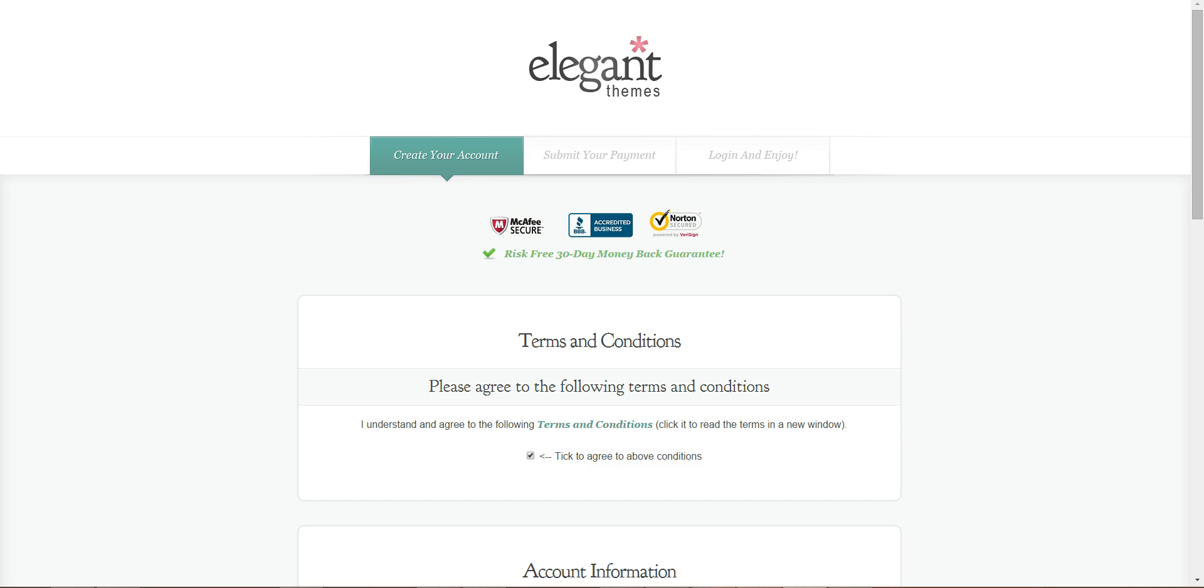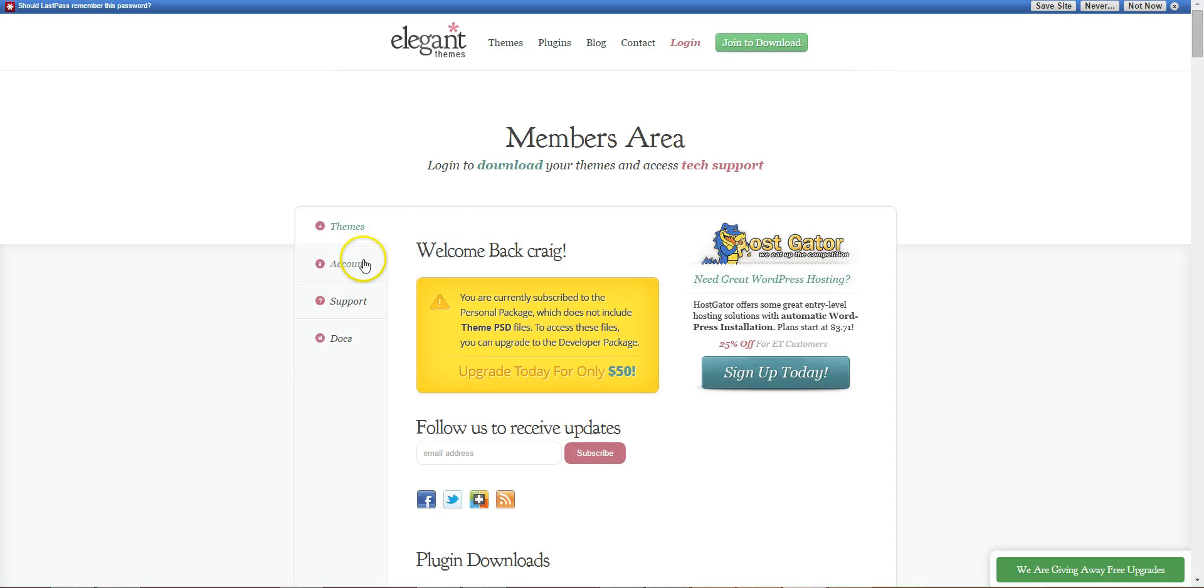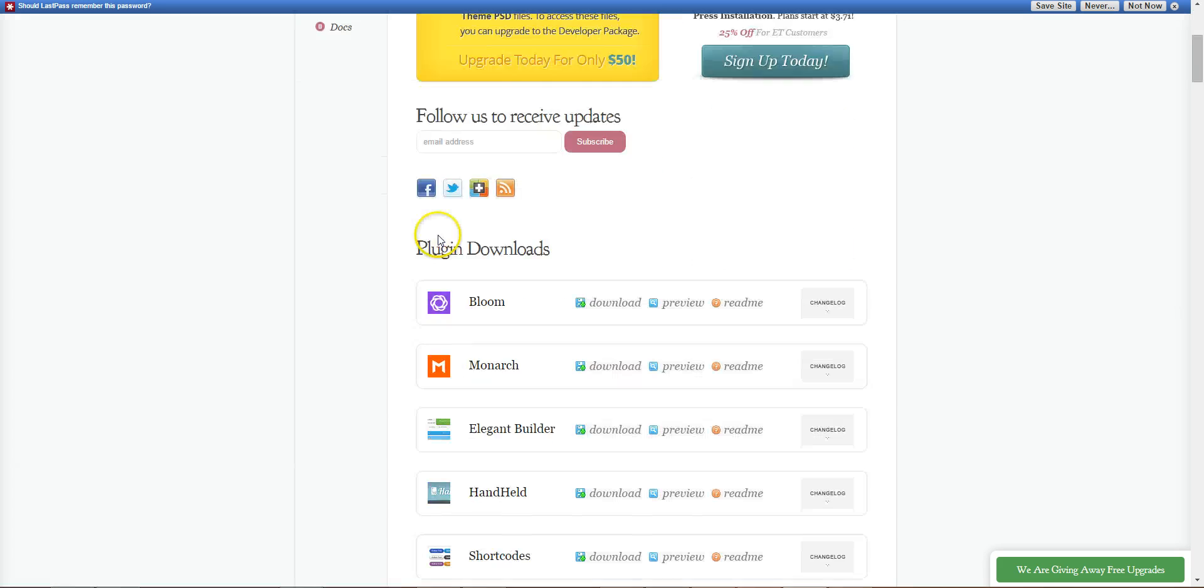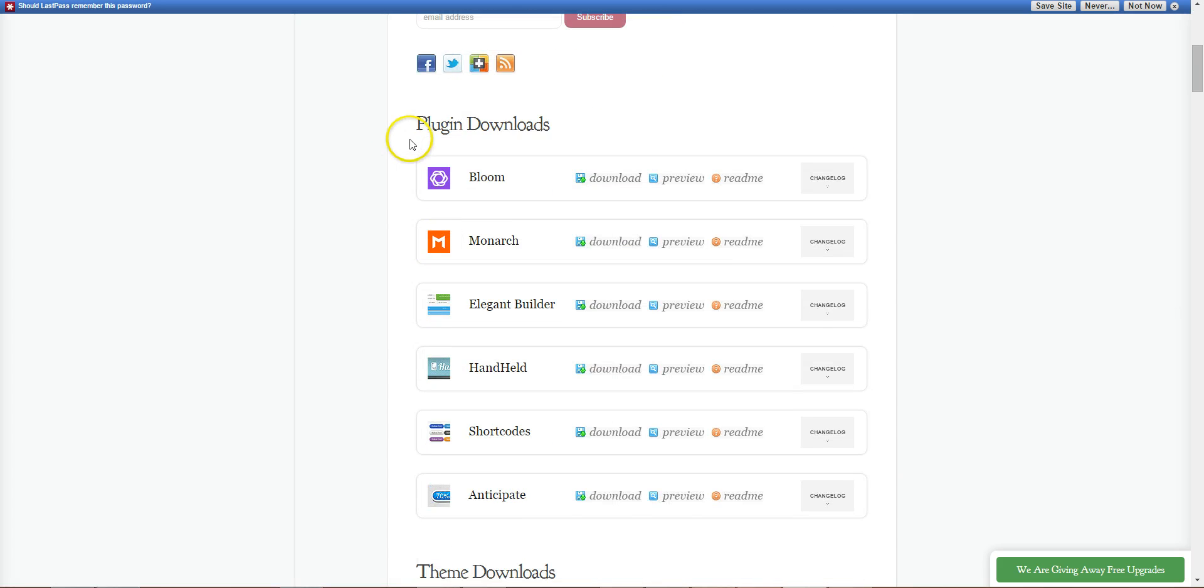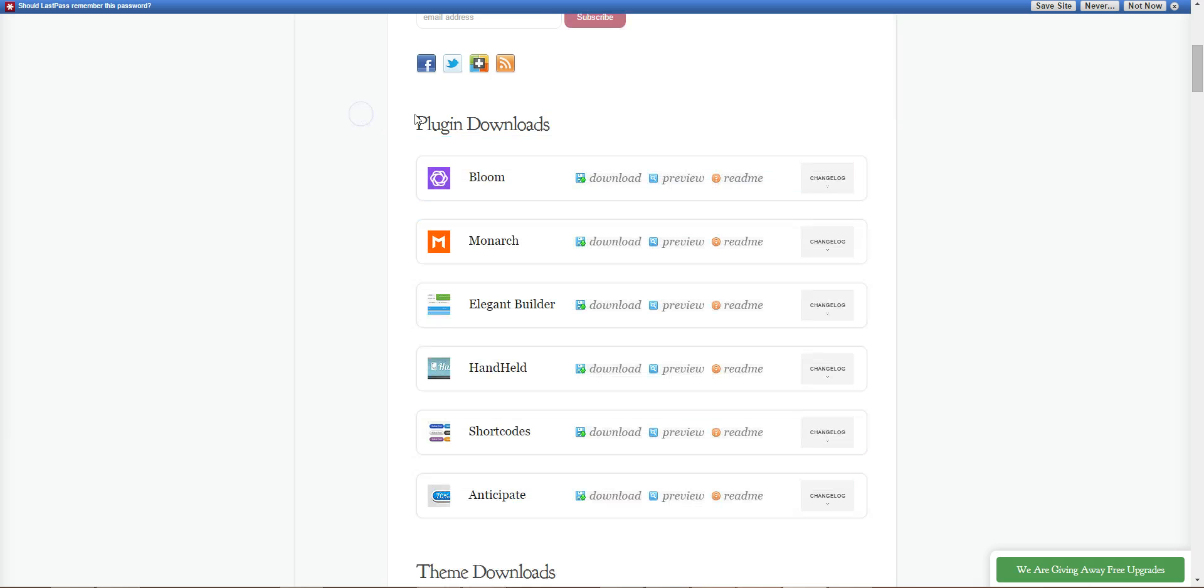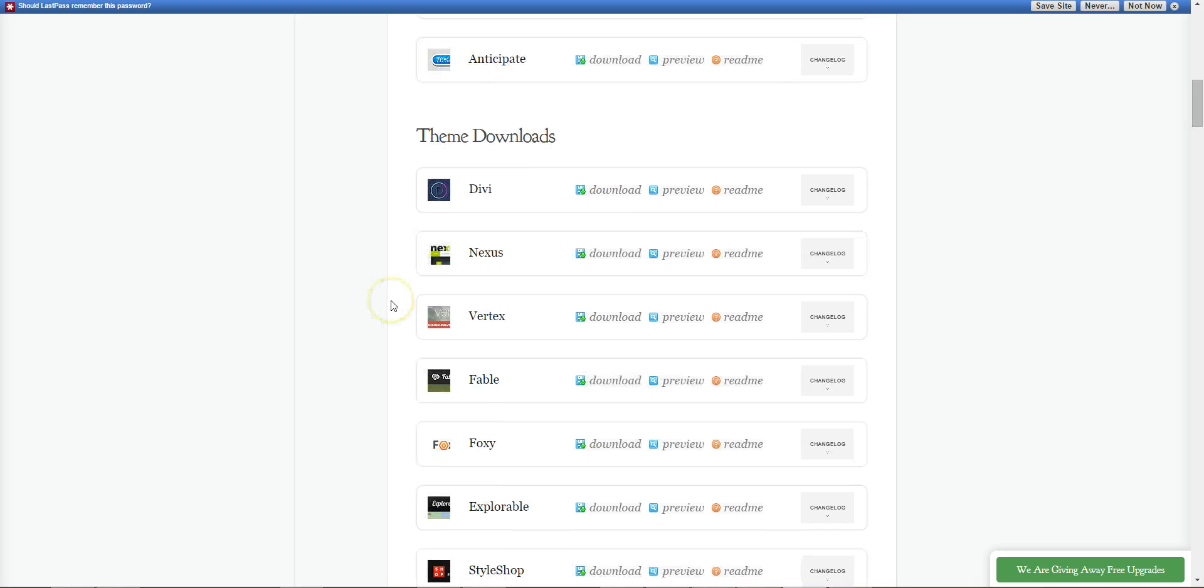Once you're logged in to your members area themes, you scroll down. I have the developer's license, so I get all the plugins here - Bloom, Monarch, the two good ones.